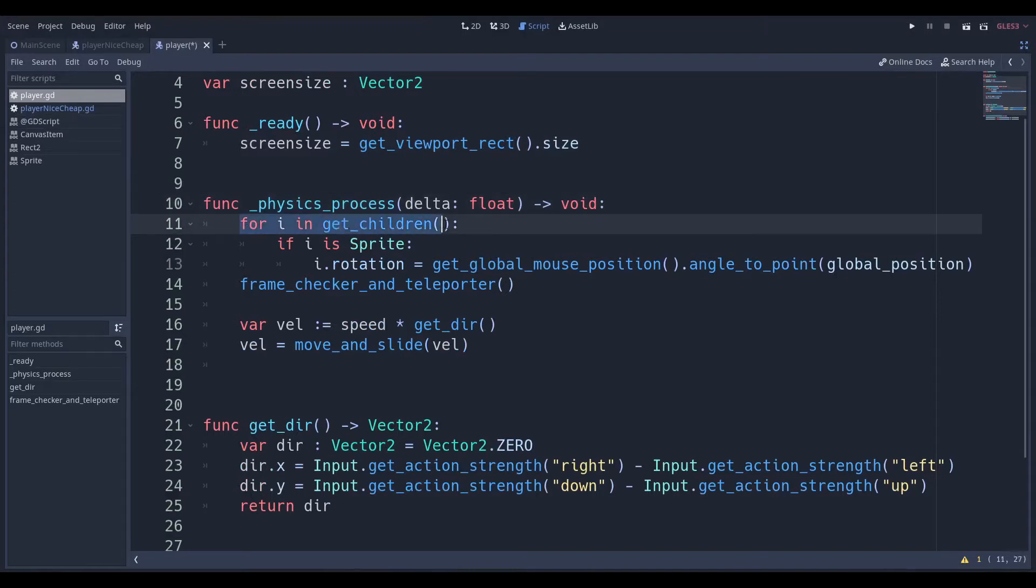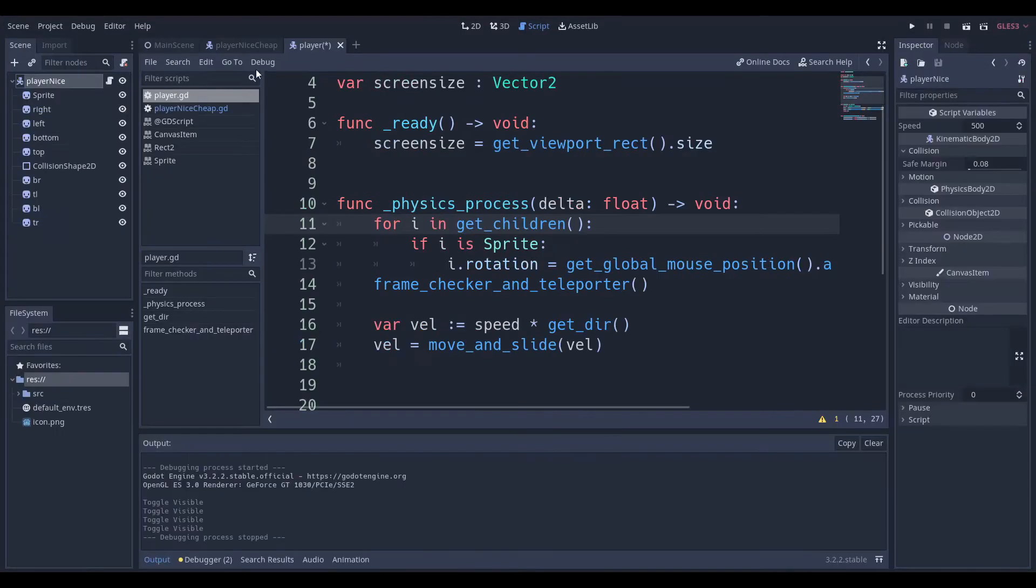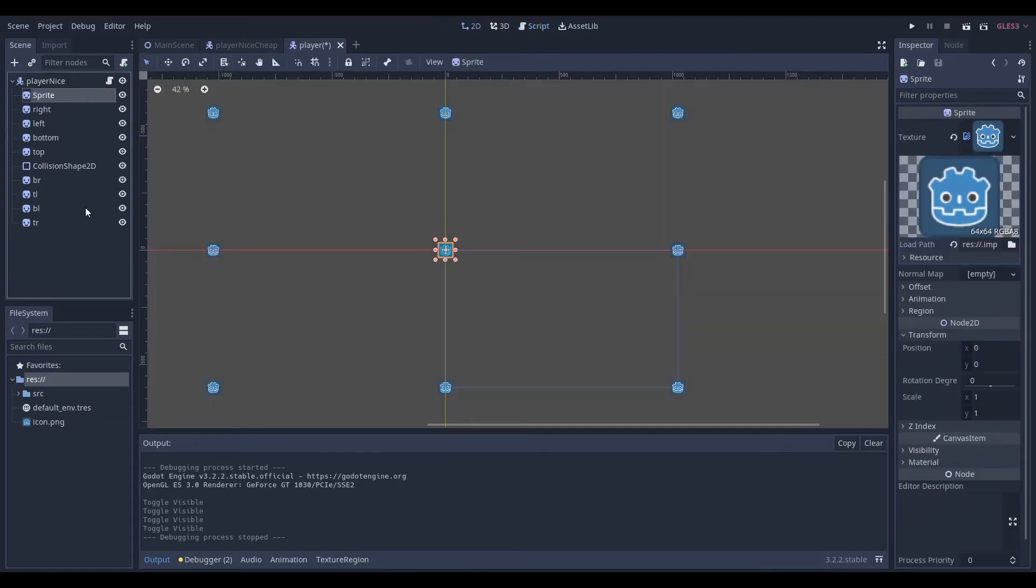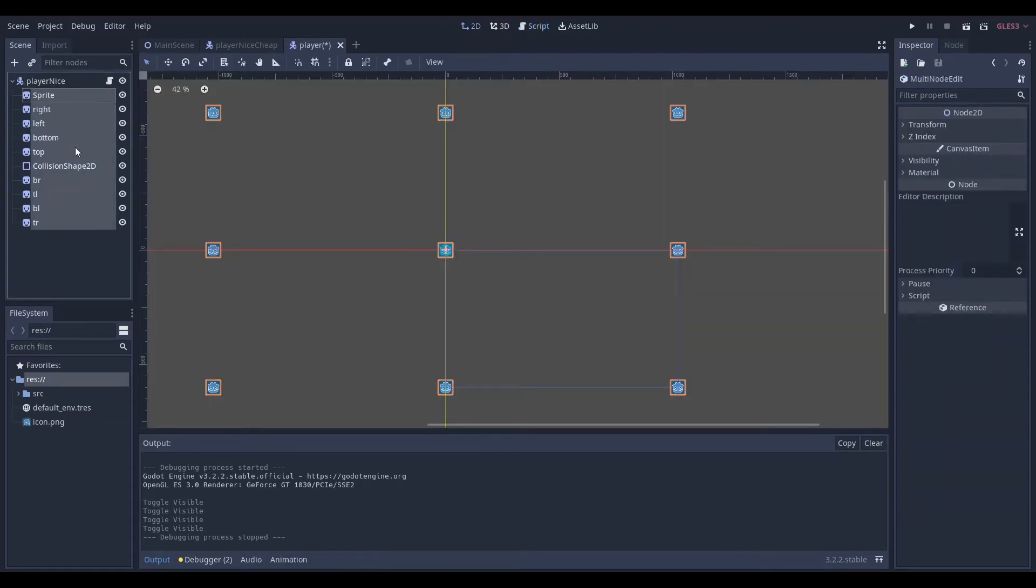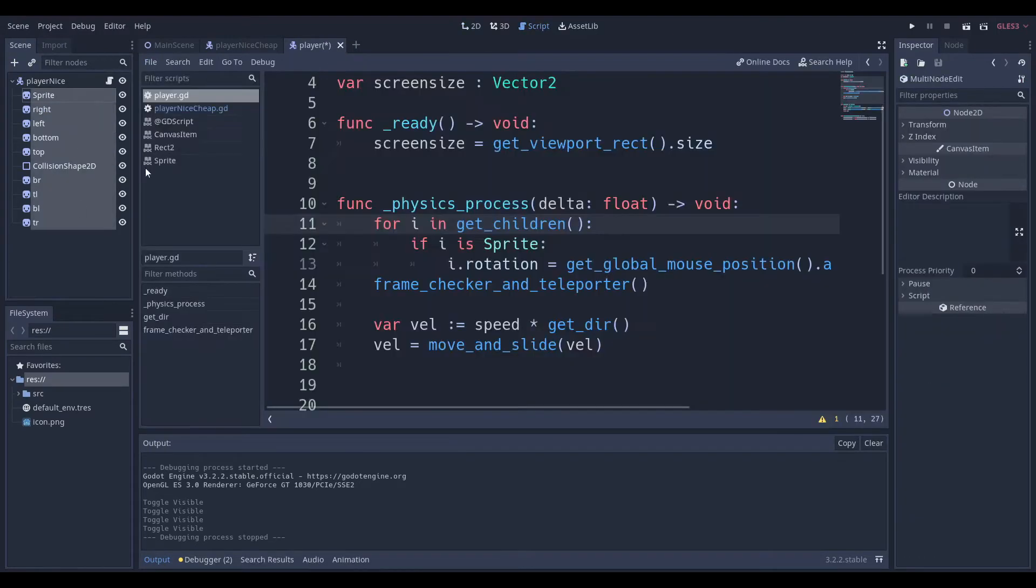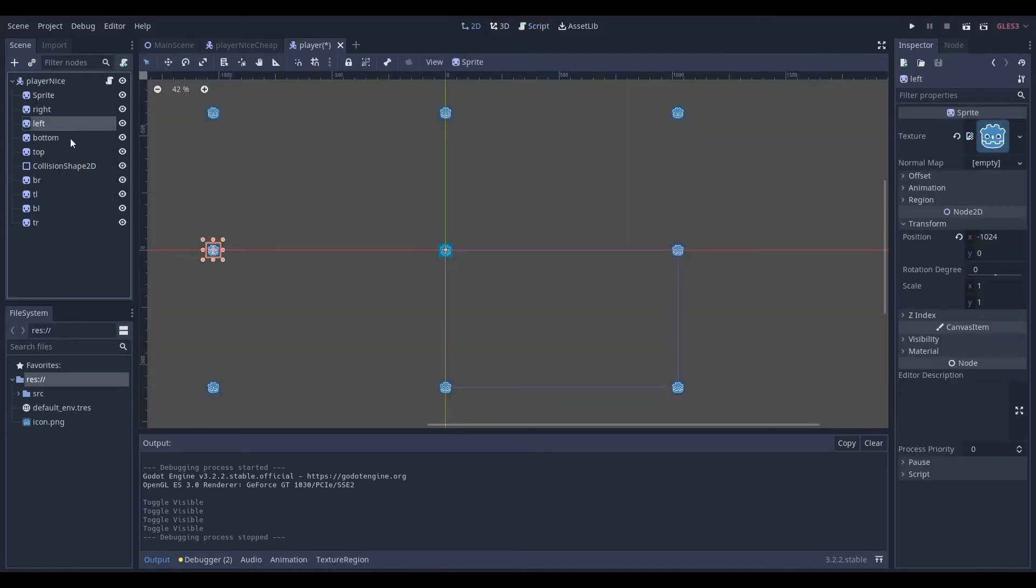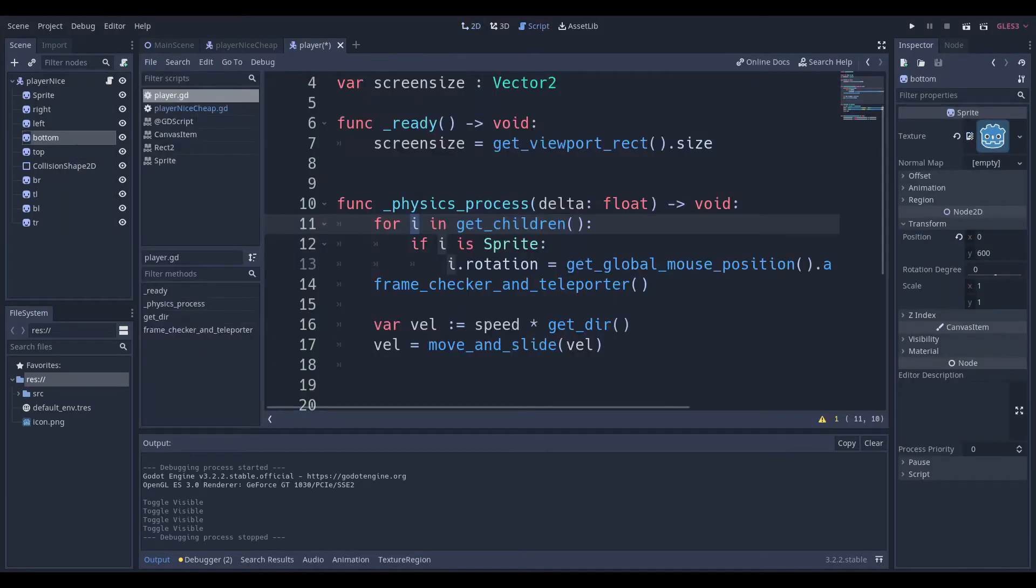So what does this mean? For i in get_children really means that it's going to go to PlayerNice, and it's going to say, well, okay, I'm going to get your children. So it's going to return an array of all of these things. And then every time i increases, so first it will start off with this sprite, then it will go to this one, this one, this one. i will take on the properties, and it will actually become this object. So I'll just show you.